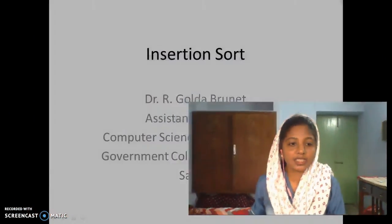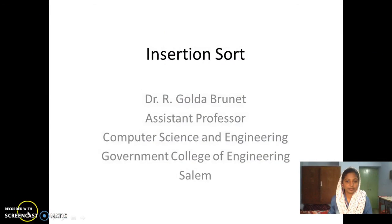Hi everyone, I am Golda Brunan, currently serving as Assistant Professor in Government College of Engineering, SAIL. In this session, let's discuss about Insertion Sort.